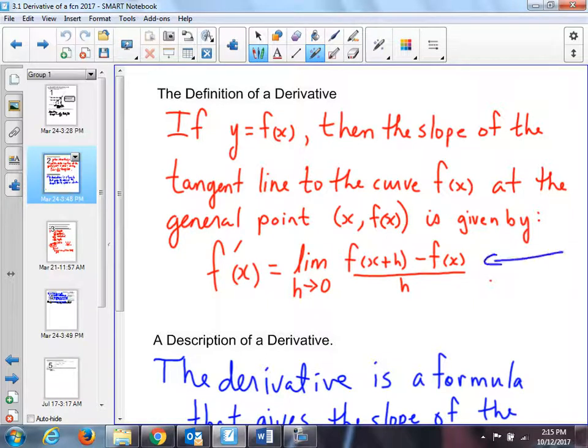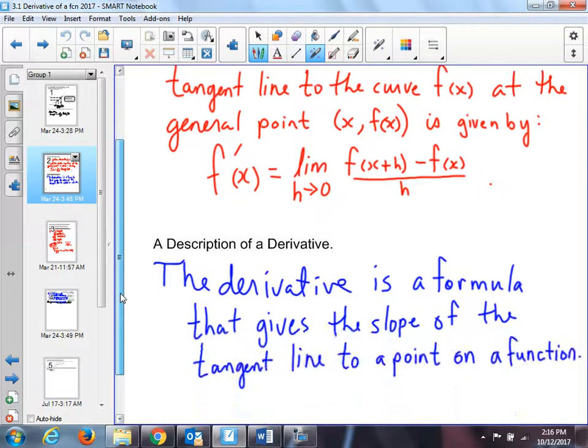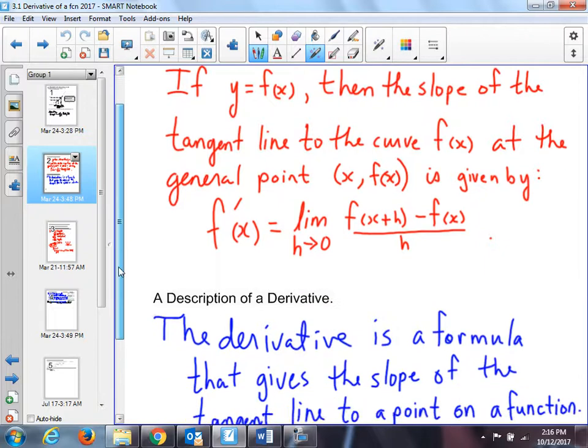That means you have to use the limiting process. Once it says use the definition, that also means even if you know shortcuts, in Chapter 1 you can check your answers quickly. But when it comes to the test — say Wednesday, October 18th — you will use Chapter 2 methods, which are limits, not the shortcuts when we come across them. I'll remind you again.